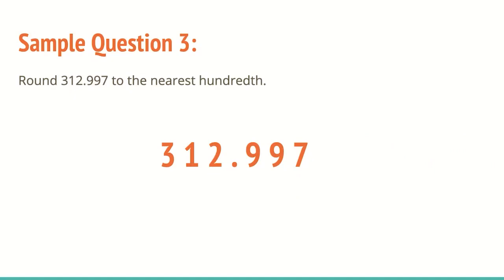Now this one might be a little trickier. So we round 312 and 997 to the nearest hundredth. And I guarantee that you're going to see problems like this either in real life or on your assessment. So we have this nine here that is in the hundredth place. Again, same rules.